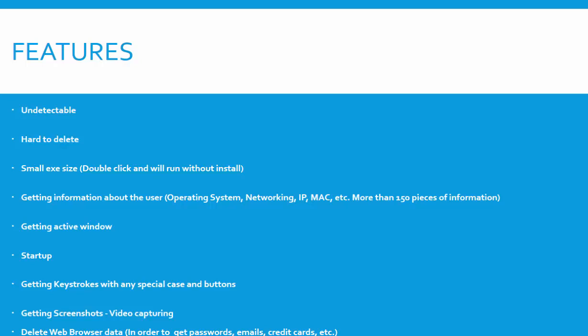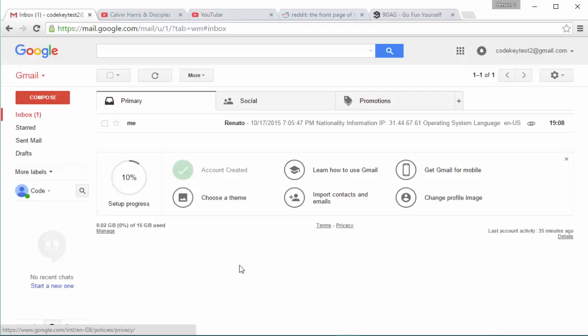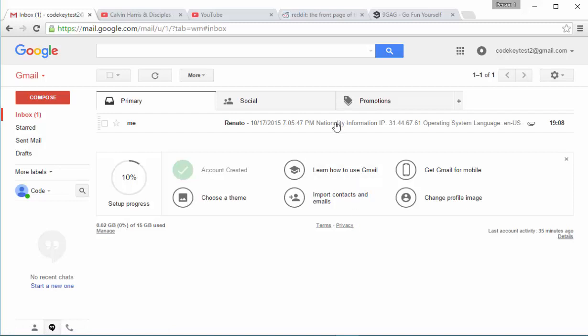Now I will go and run my keylogger and we will see the result in an email. What I did was run my keylogger and now we have the result which is inside an email. I will go and open the email.